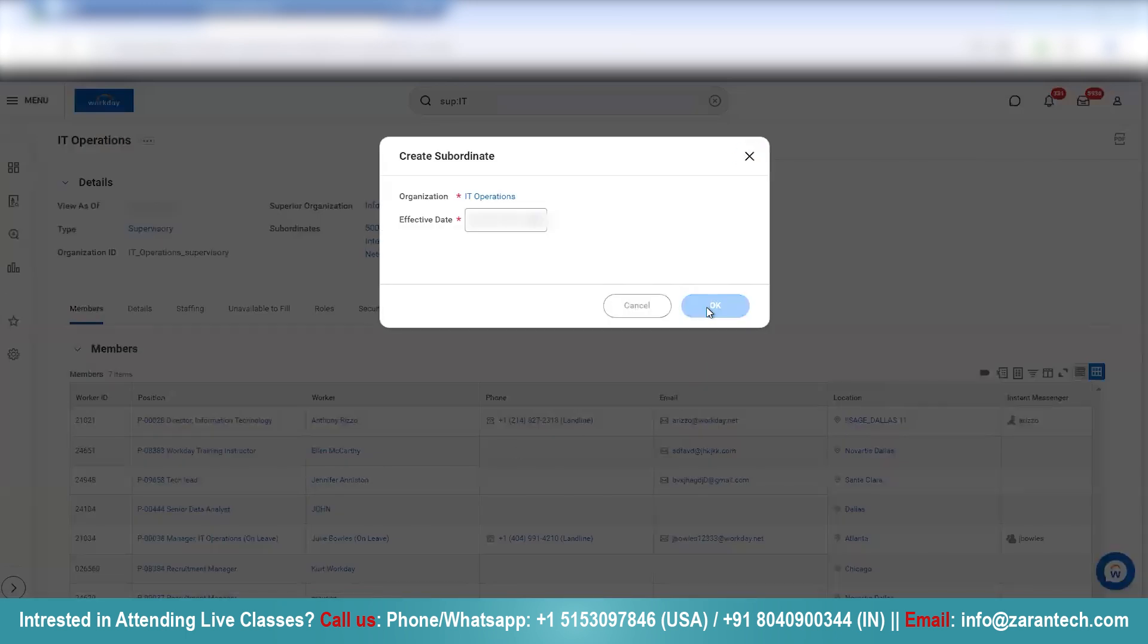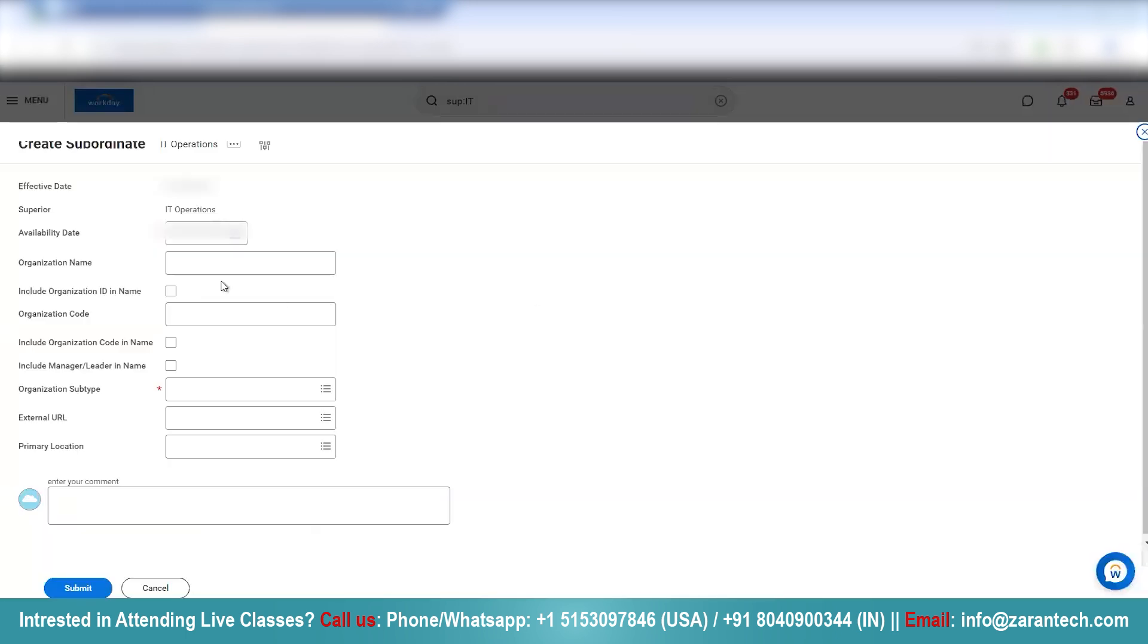Now we can create a subordinate organization. We will give it a nice name: Network and telecom billing. It's a billing department that we are creating.